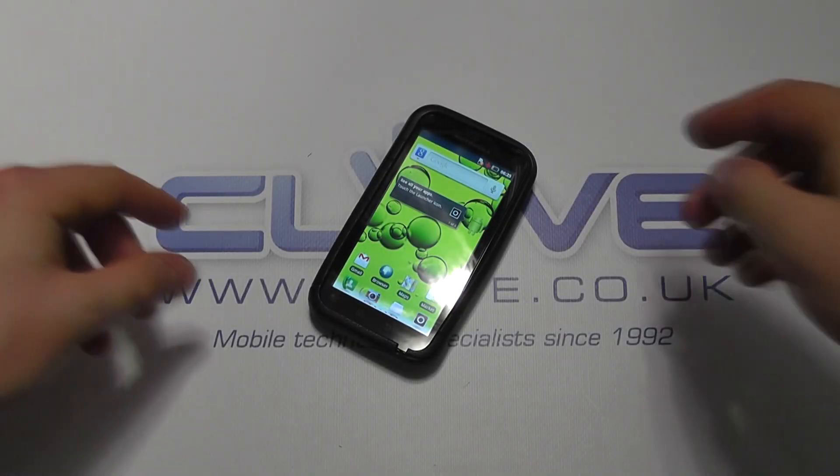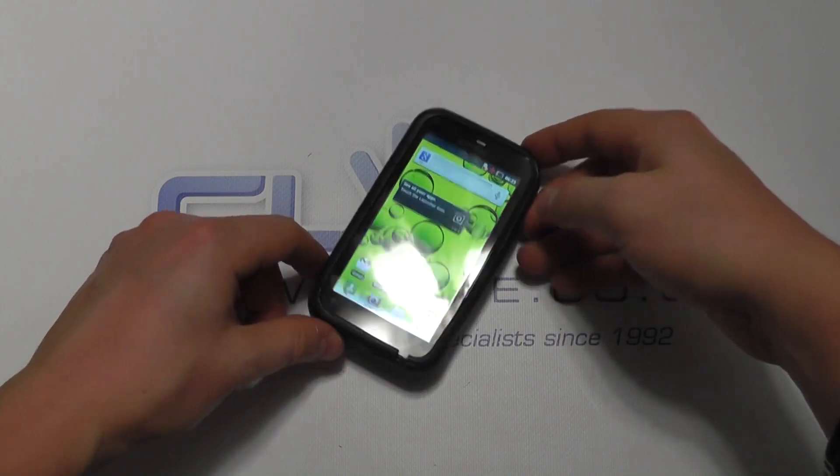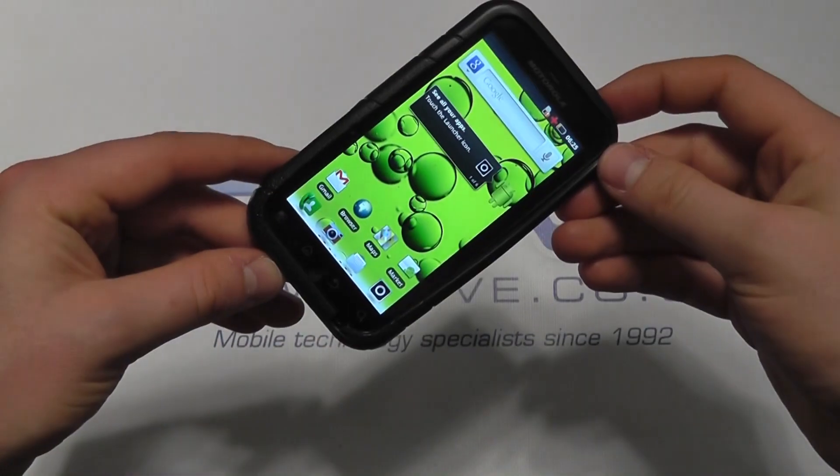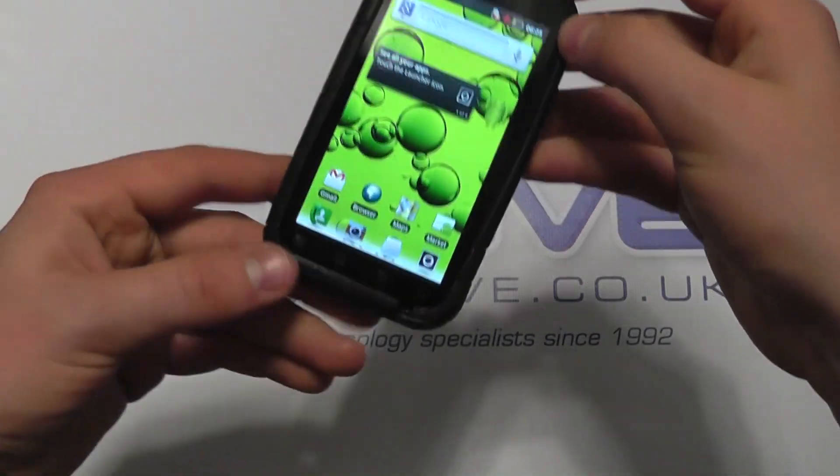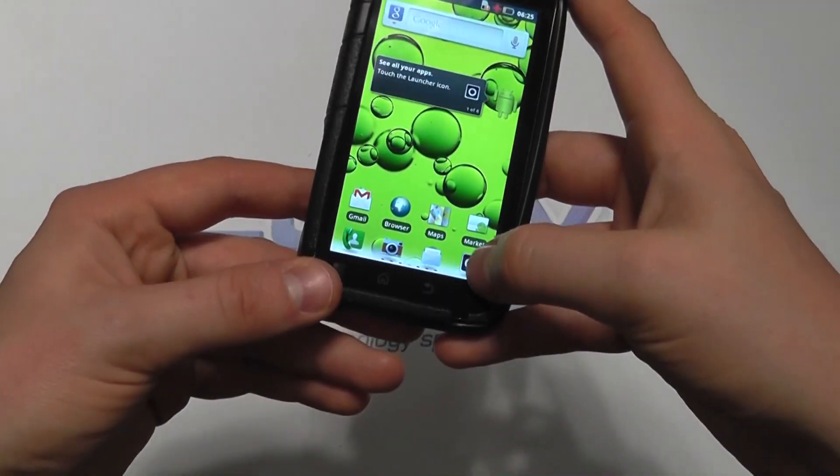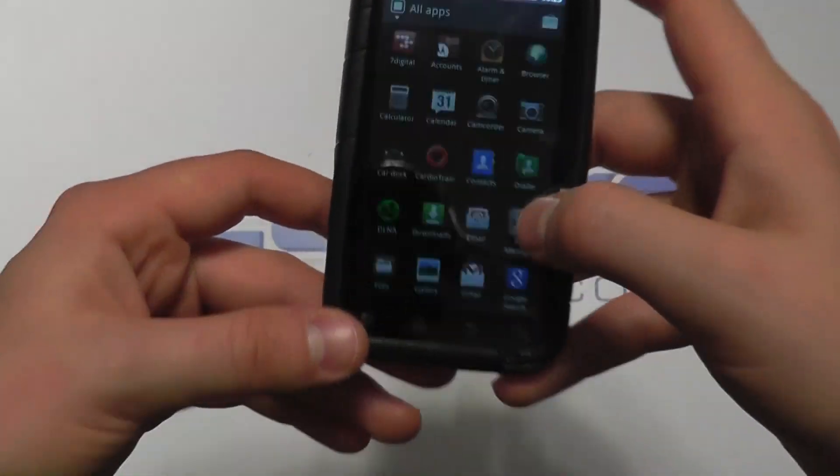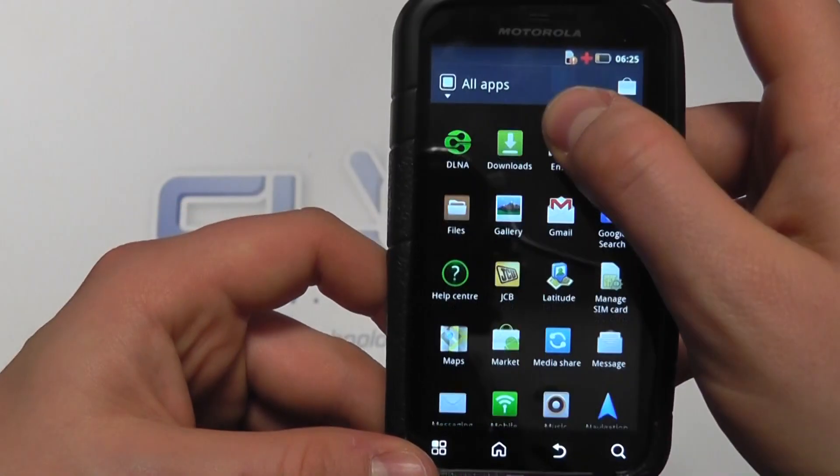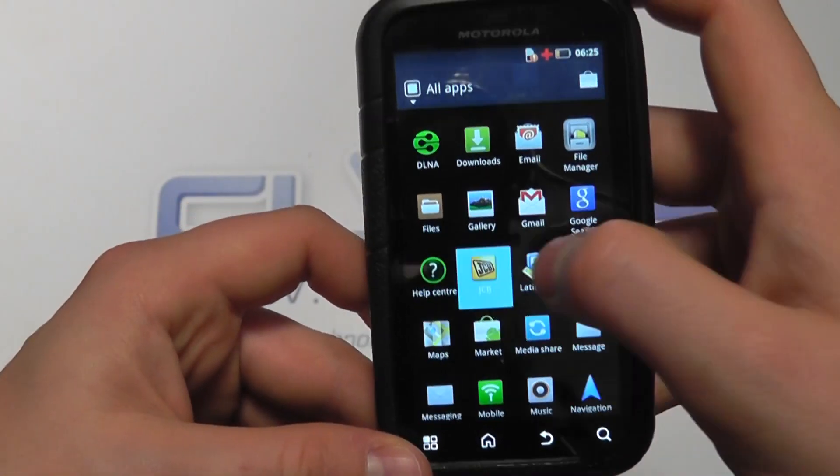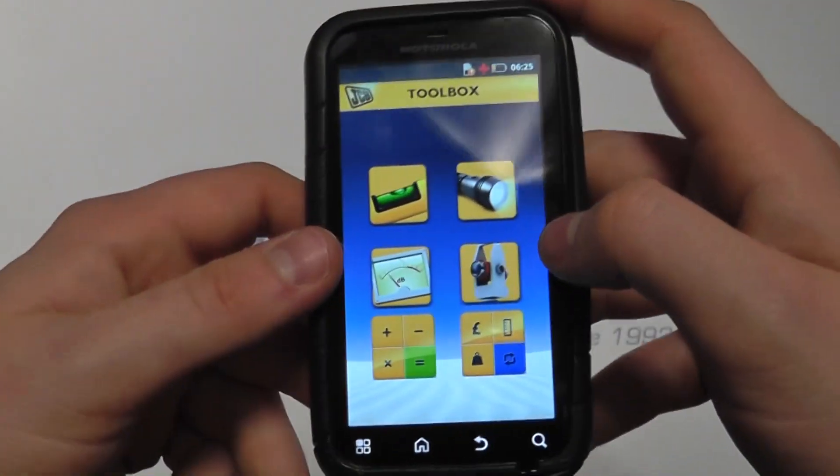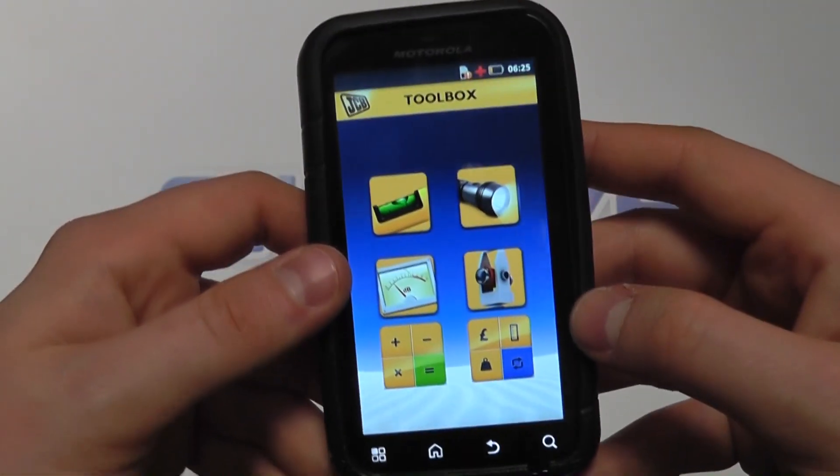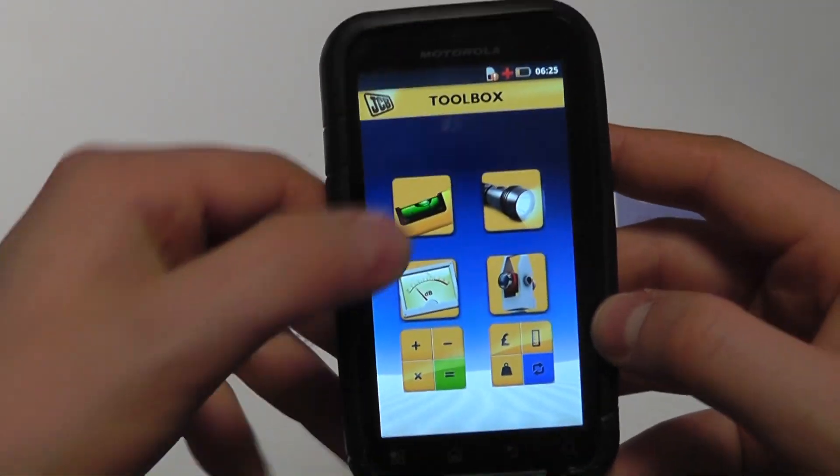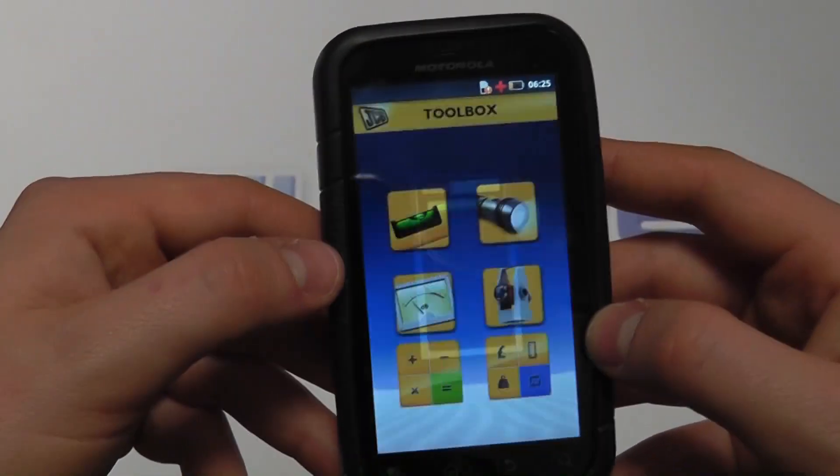One of the things that's different about the Motorola Defy Plus JCB Edition is that it has a JCB application on here. This is designed for trades people, and we've got things